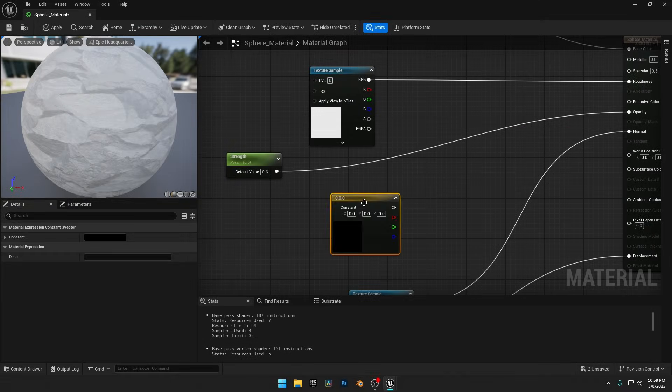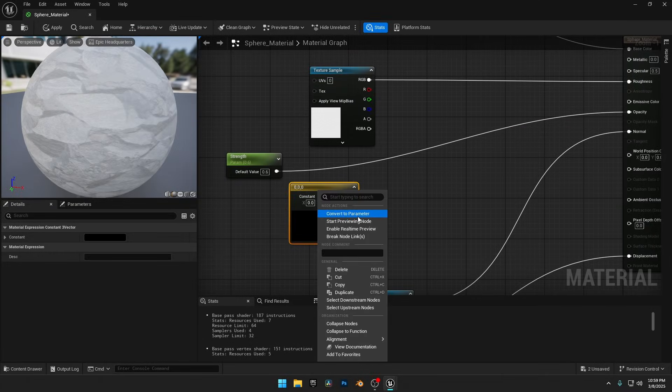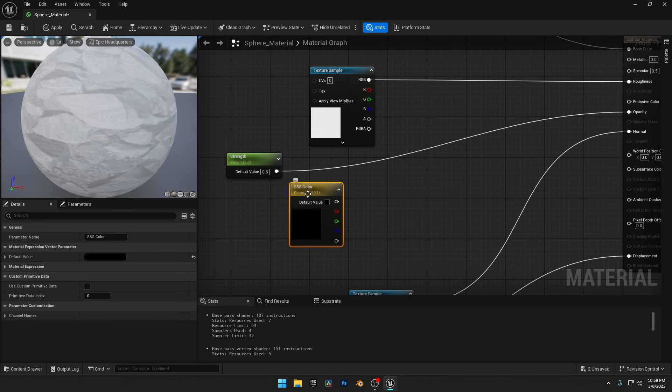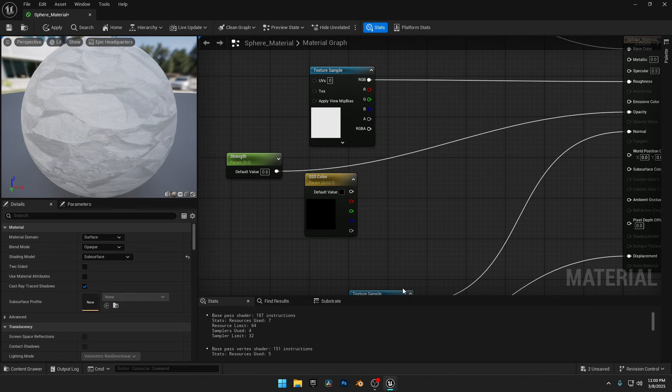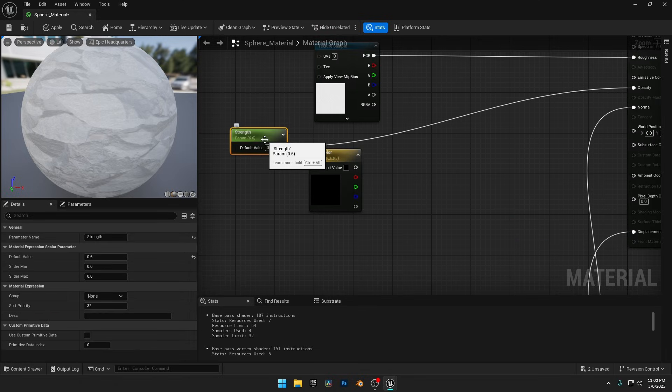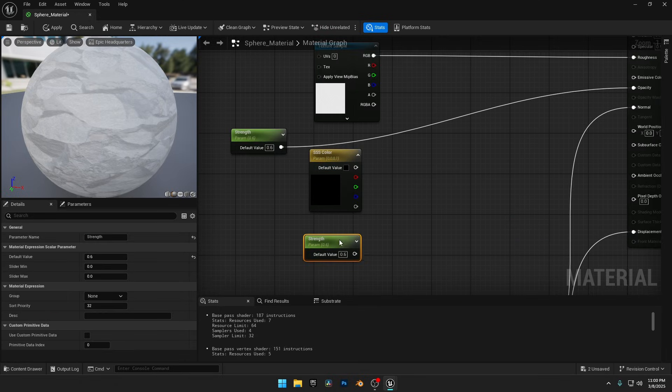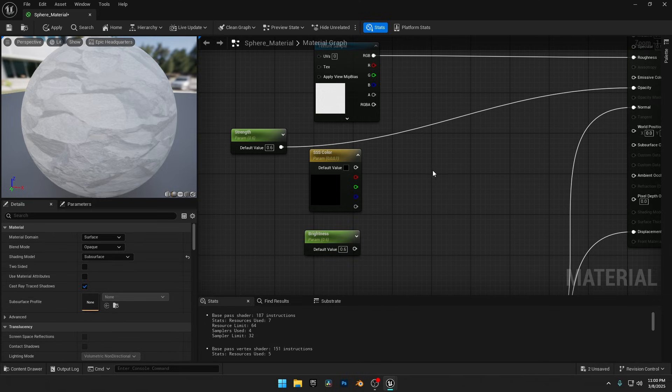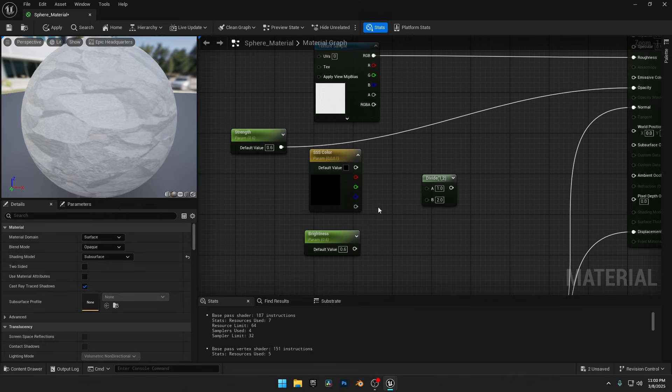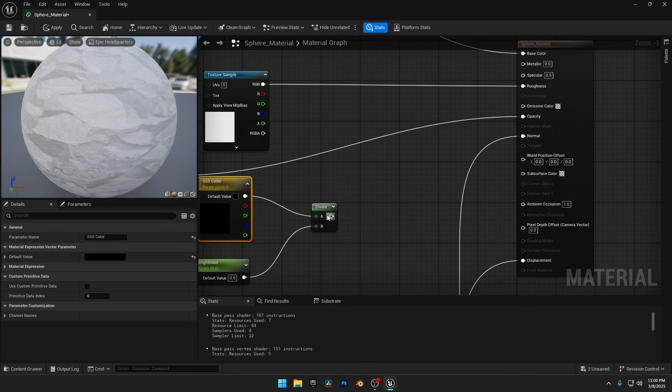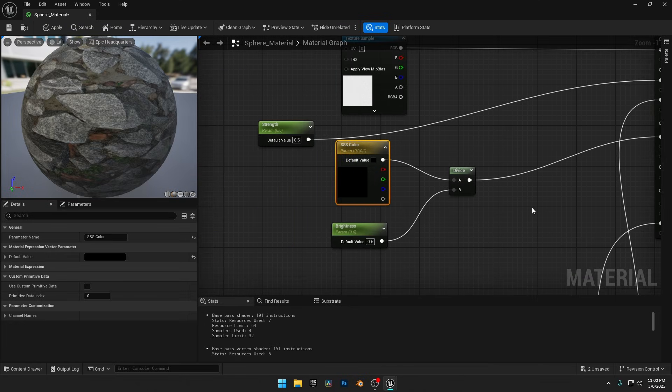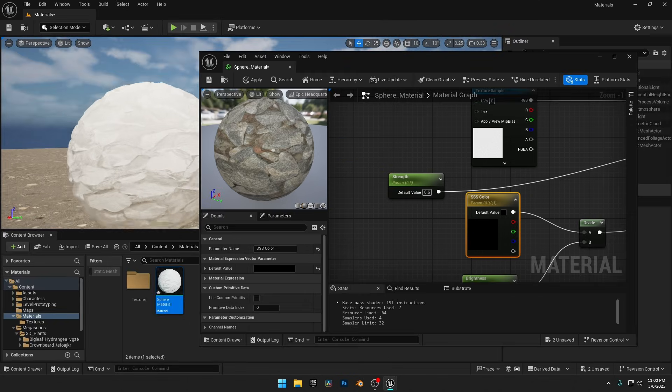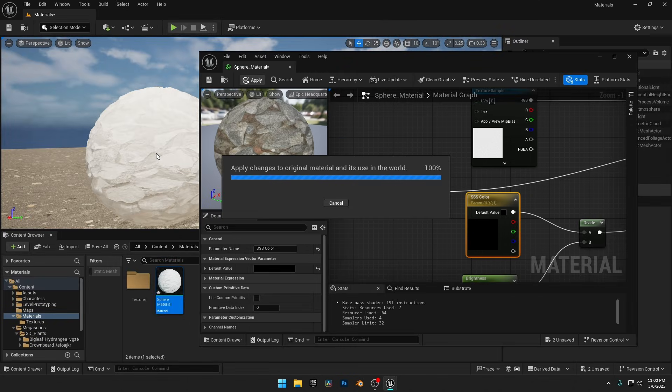So again, we need a vector constant to control the subsurface color. Convert the vector constant to a parameter and name it SSS color, so we can easily adjust the subsurface scattering color. And we also need one more scalar parameter to adjust how strong the effect is. I'll just duplicate the strength node and rename it brightness. And now hold D from your keyboard and left-click to add a divide node. We're using a divide node instead of a multiply node this time because subsurface scattering behaves differently. When we multiply values, we make things stronger or brighter. But for SSS we need to control how much light passes through the surface. Dividing helps us fine tune the effect by reducing the intensity in a more natural way, making the scattering look more realistic. Now let's connect the SSS color node to A and the brightness node to B in the divide node. Then connect the divide node to the subsurface color input. This will let us control both the color and intensity of the subsurface scattering effect. Let's apply the changes.